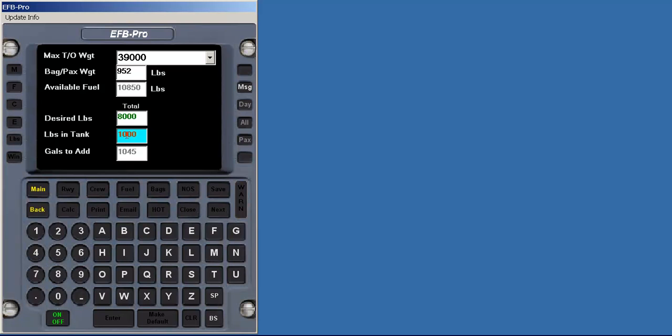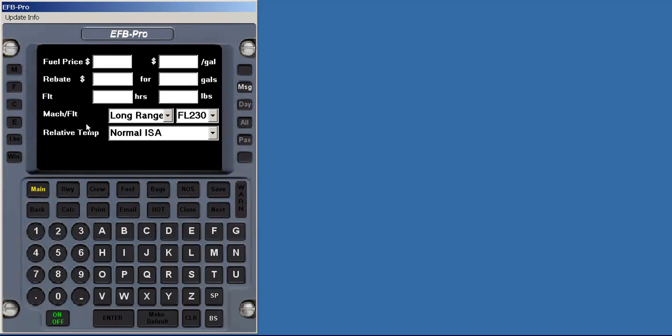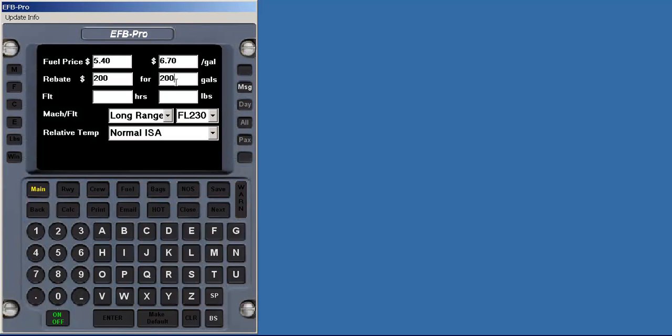Since there is room available to possibly tanker fuel, we will demonstrate that next. Basically, we enter what we know. The price of fuel at our departure is $5.40. The destination fuel is $6.70. But, the FBO will waive $200 worth of ramp fees if you purchase 200 gallons of fuel. We know it's a two-hour flight, and we already decided our mission weight is 39,000 pounds. We plan to fly at long-range cruise at flight level 230, and it's a normal ice day. We press the Calc button to continue.